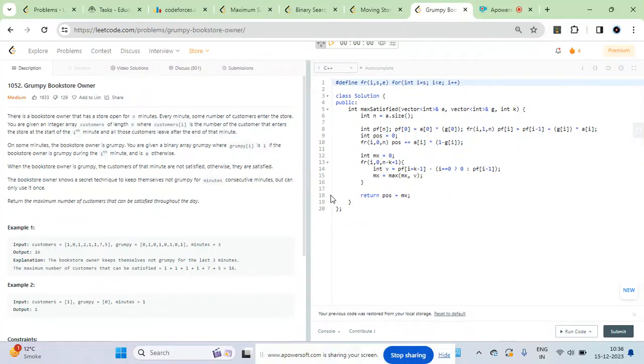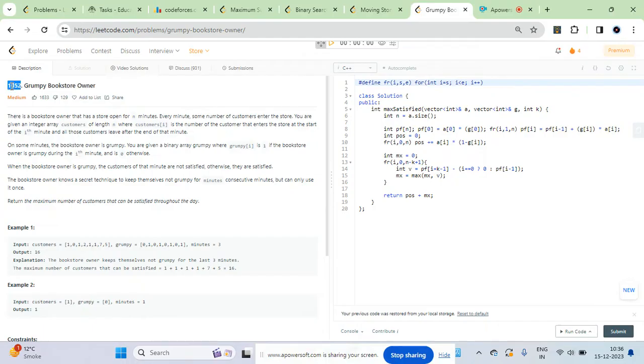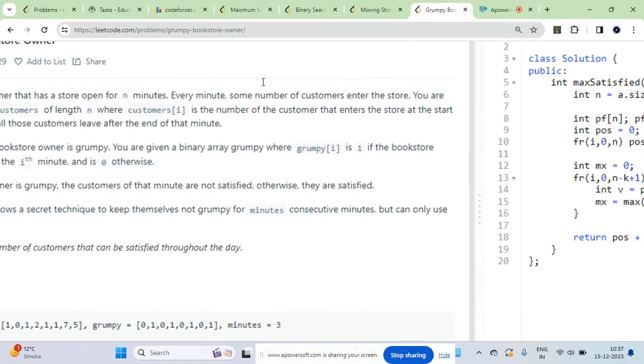In this question we have Grumpy Bookstore Owner, LeetCode 1052. There is a bookstore owner who has a store open for n minutes. Each minute some number of customers enter into the store.